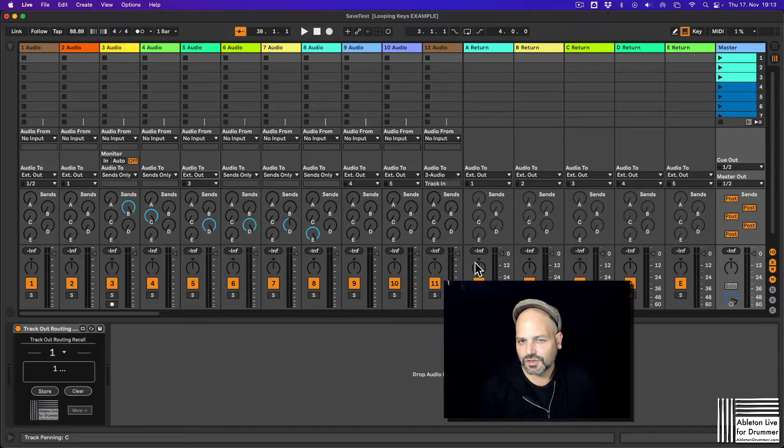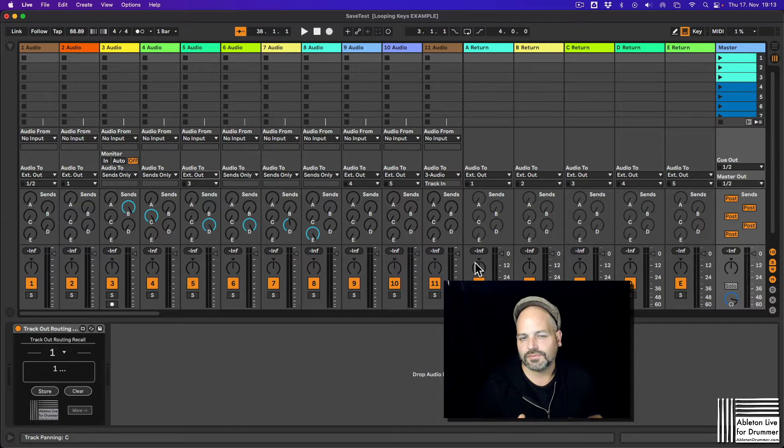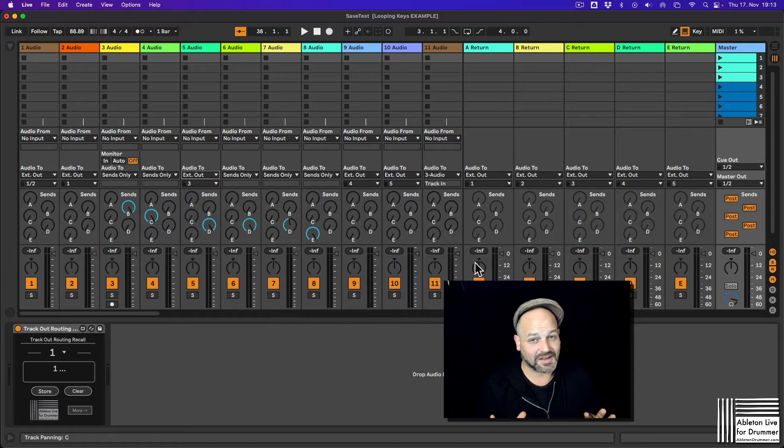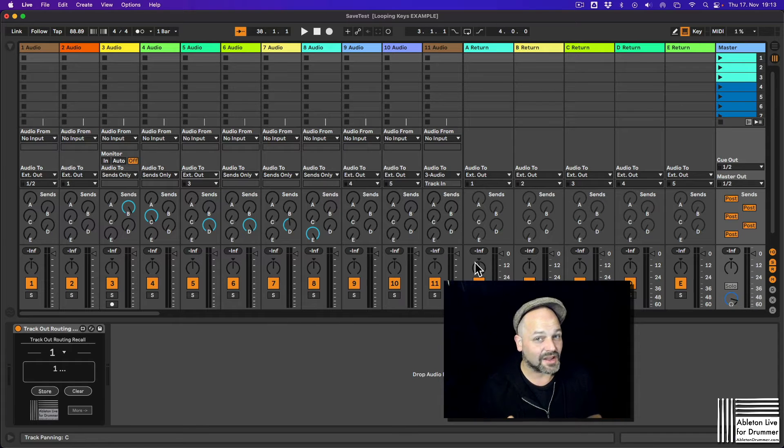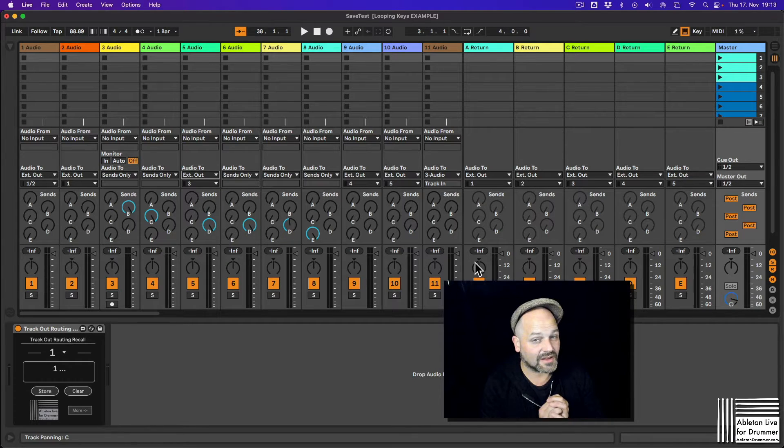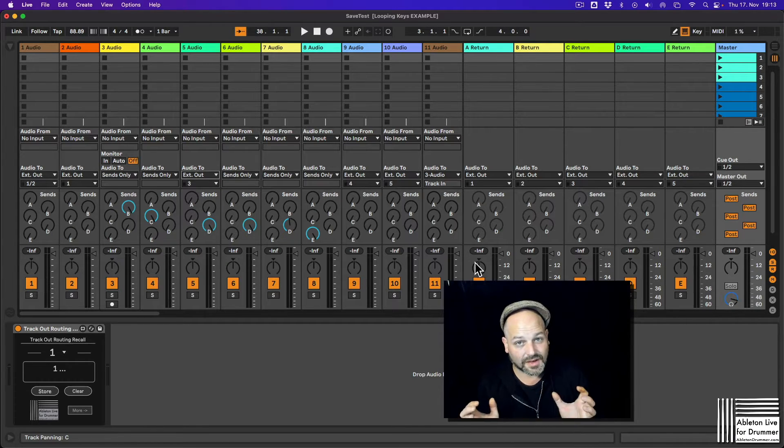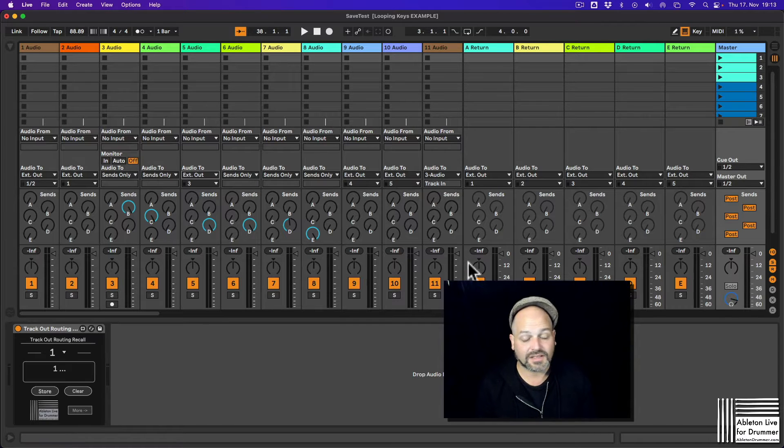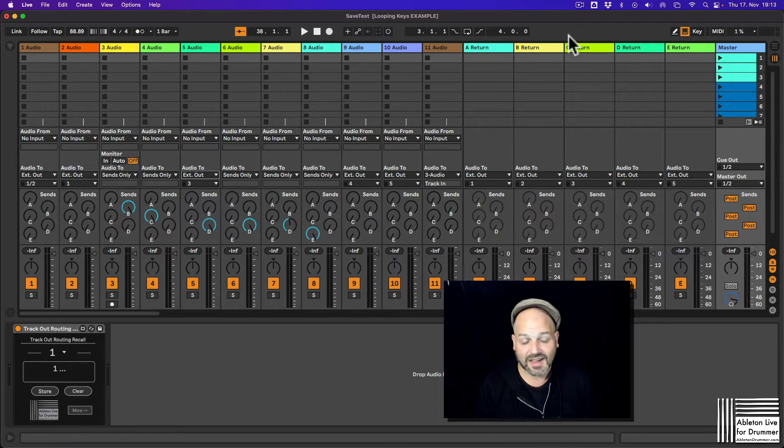Wouldn't it be great to be able to save all the different output routings from all tracks in one preset and then recall them? It's possible now via Max4Live device.